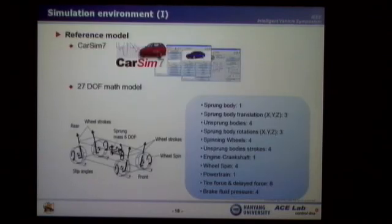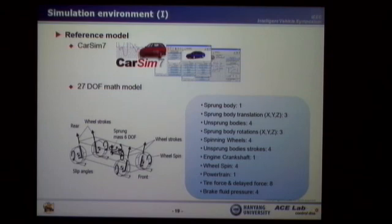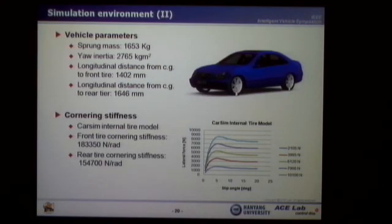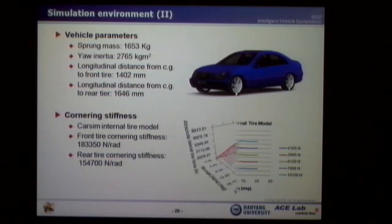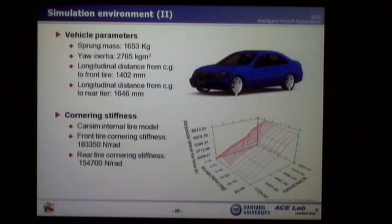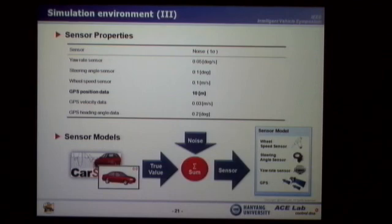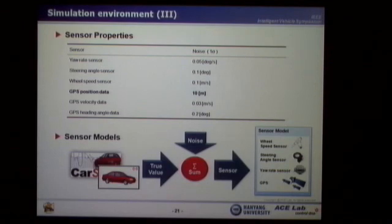I'll show you the simulation result. CARSIM is used as the reference model. Since CARSIM has an extremely high-order math model, it provides very accurate vehicle dynamic information. From the CARSIM vehicle model, we can obtain the vehicle parameters and cornering stiffness. This table shows each sensor's properties. The sensor noise is assumed as Gaussian noise, and the sensor model is simulated by summing the true value from CARSIM and the noise.